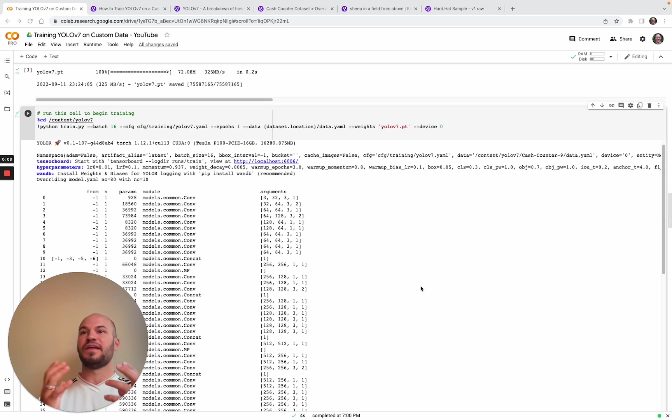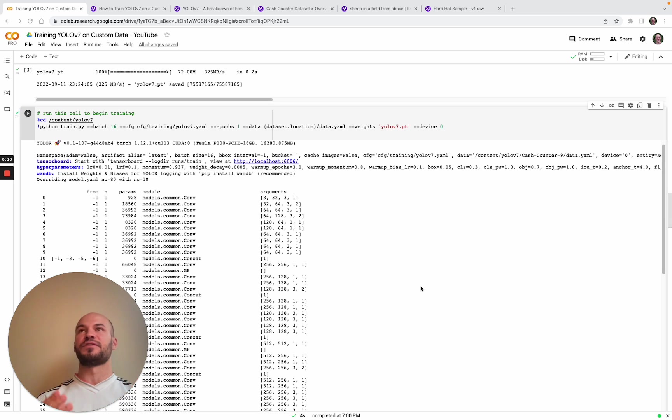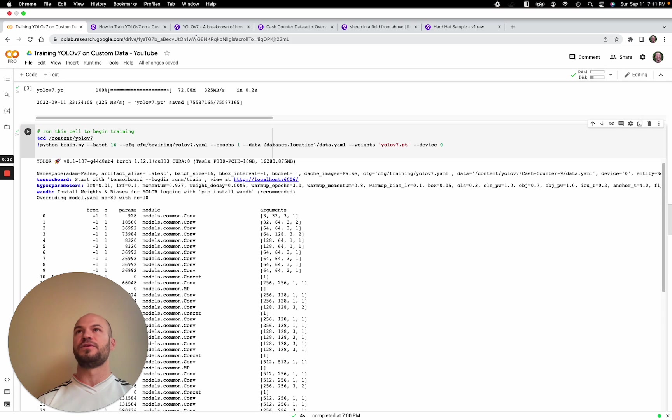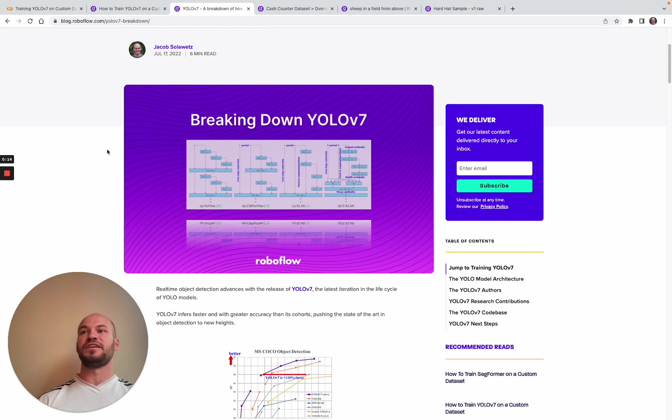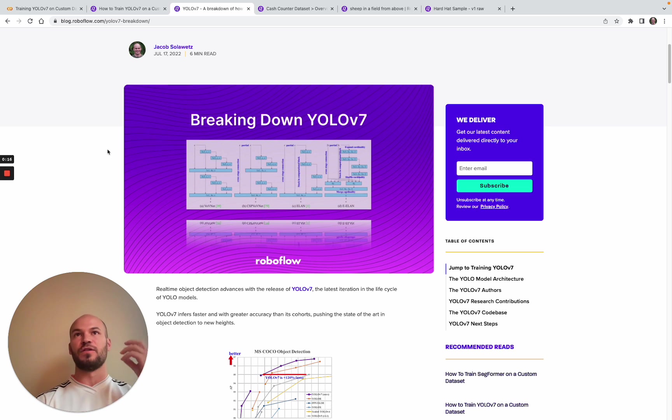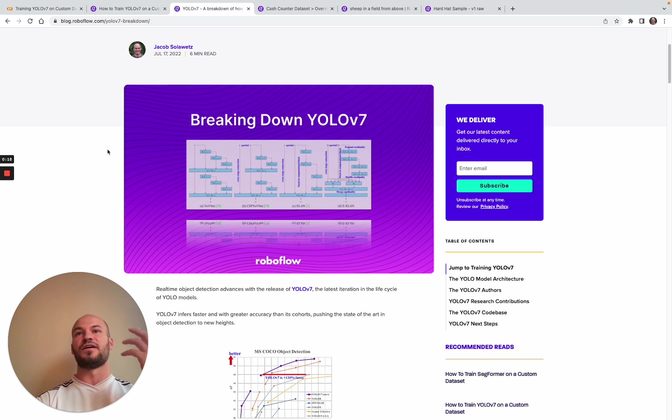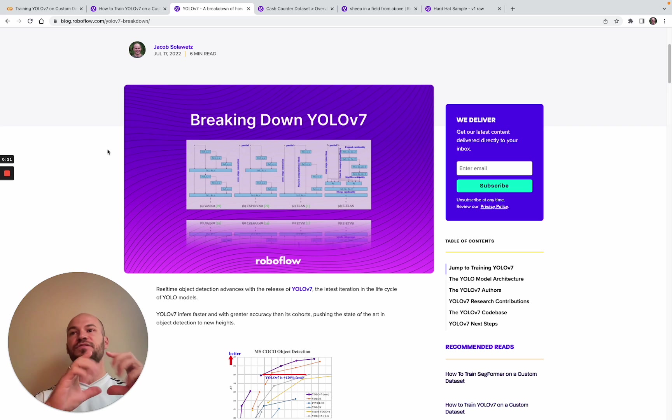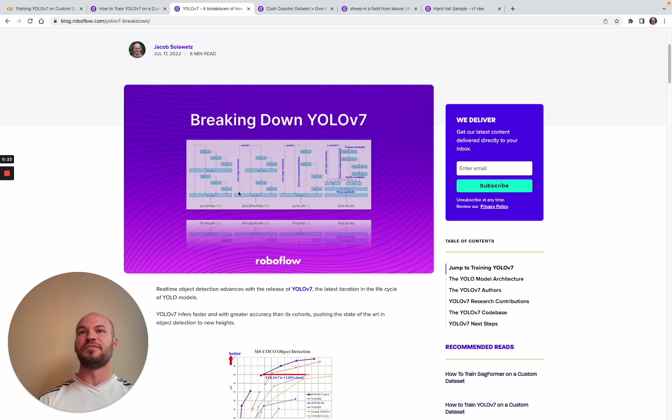Before we dive into getting our hands dirty with training, I'm going to first review what's new in YOLO v7. You may have seen other YOLO networks like YOLO v5 that are iterations of the YOLO network which is used to detect objects in images.